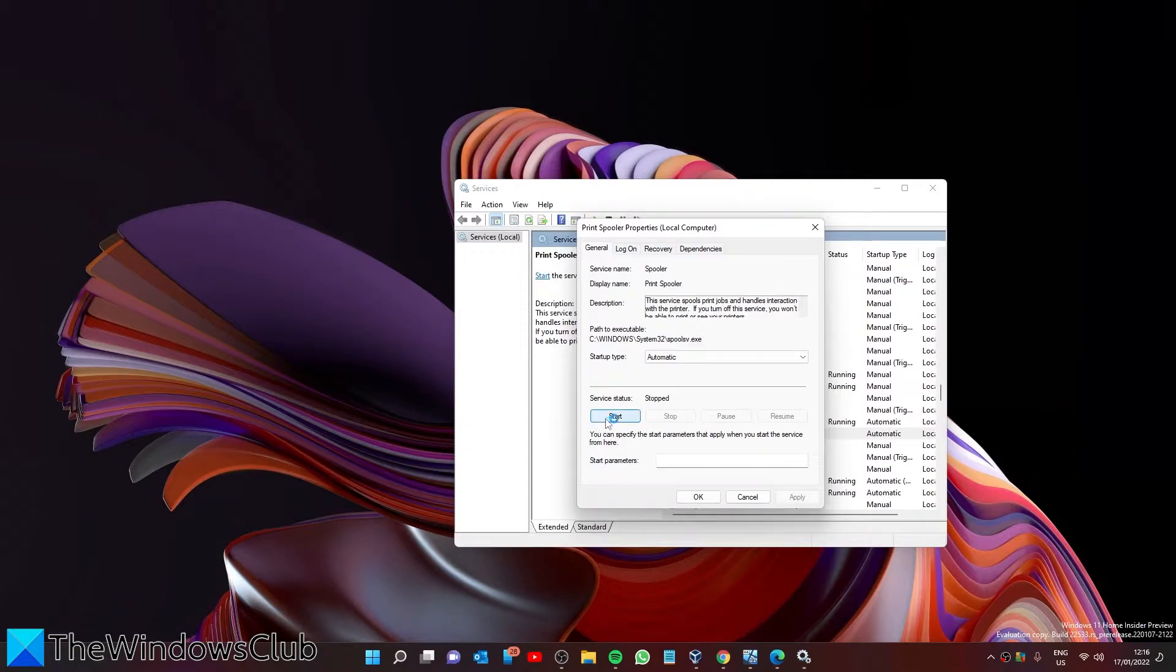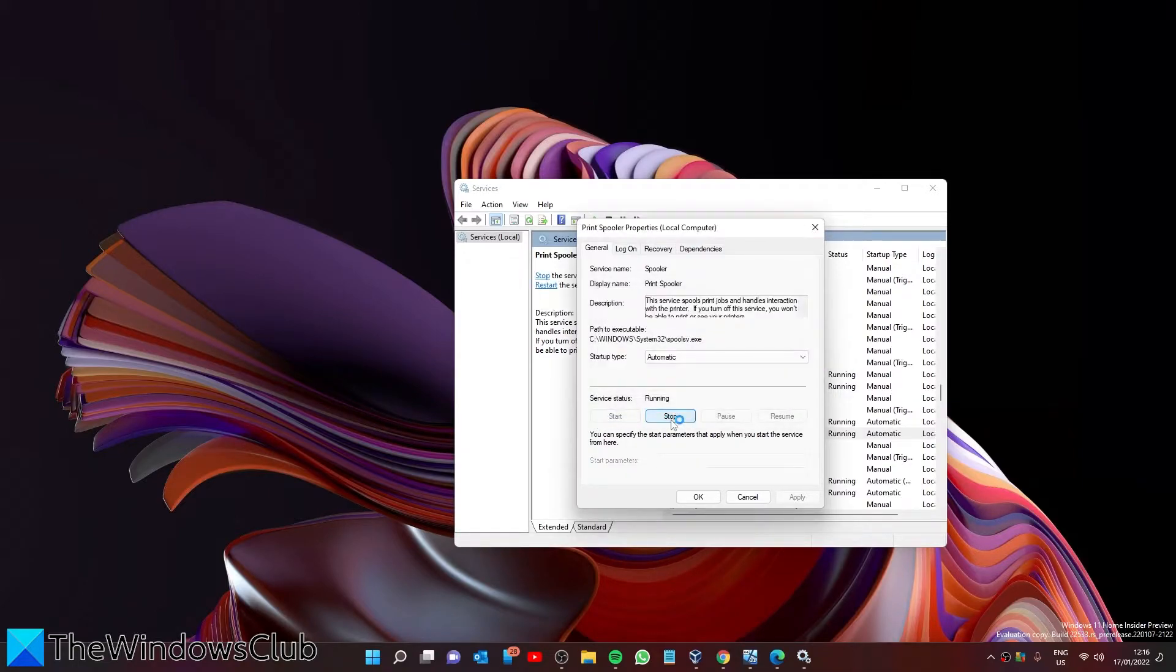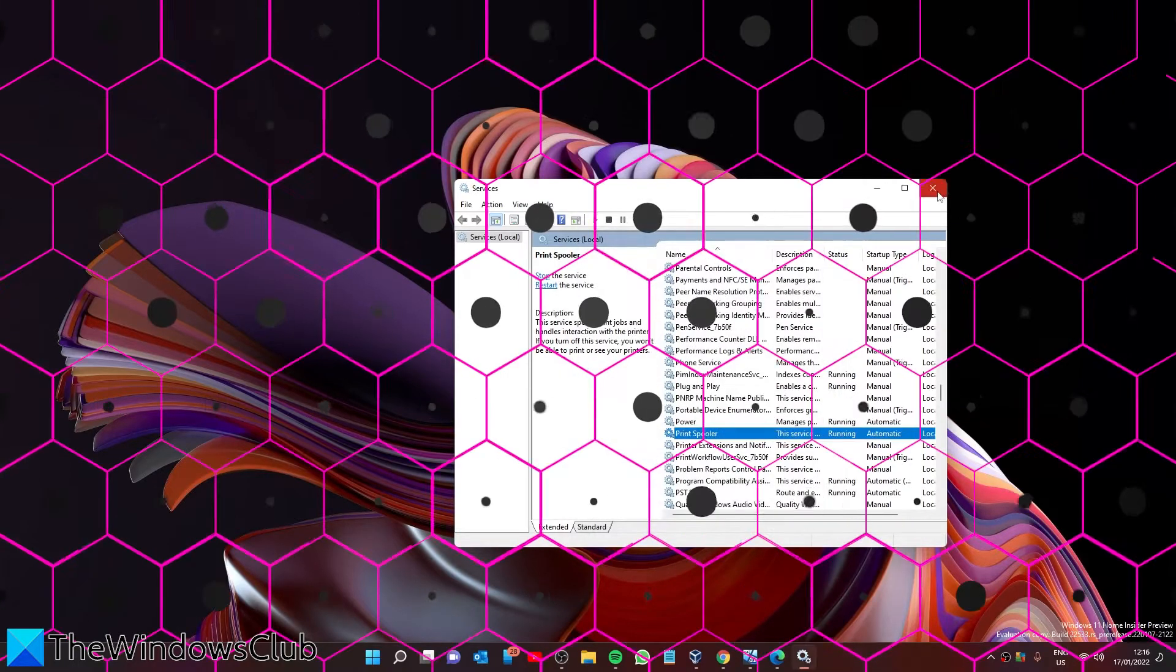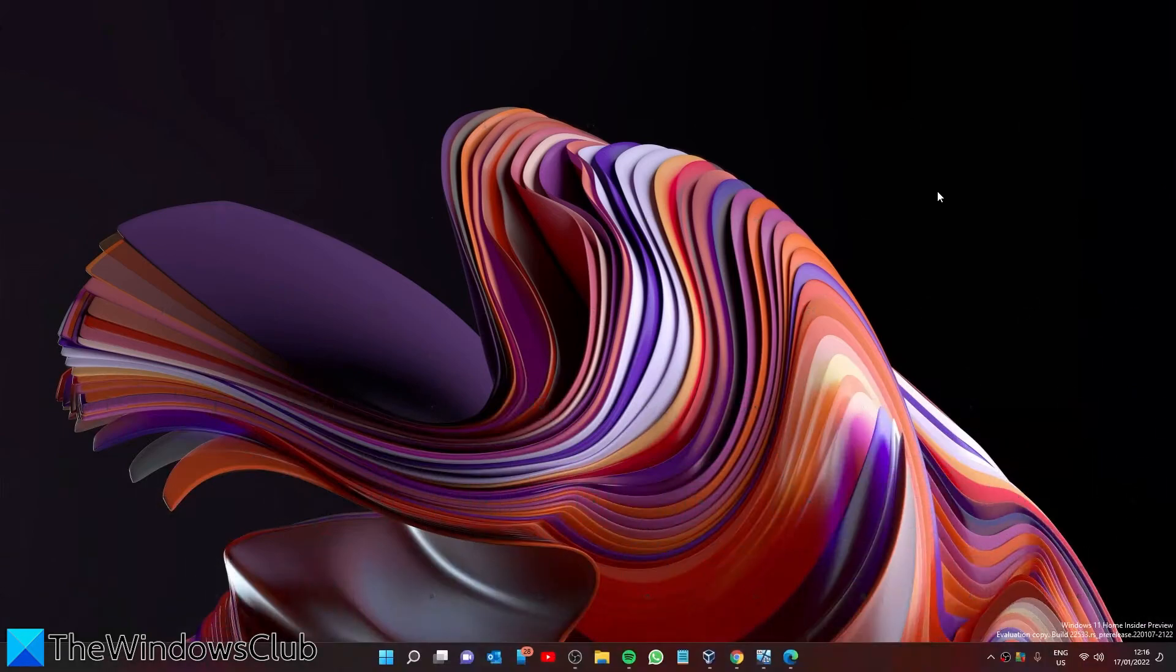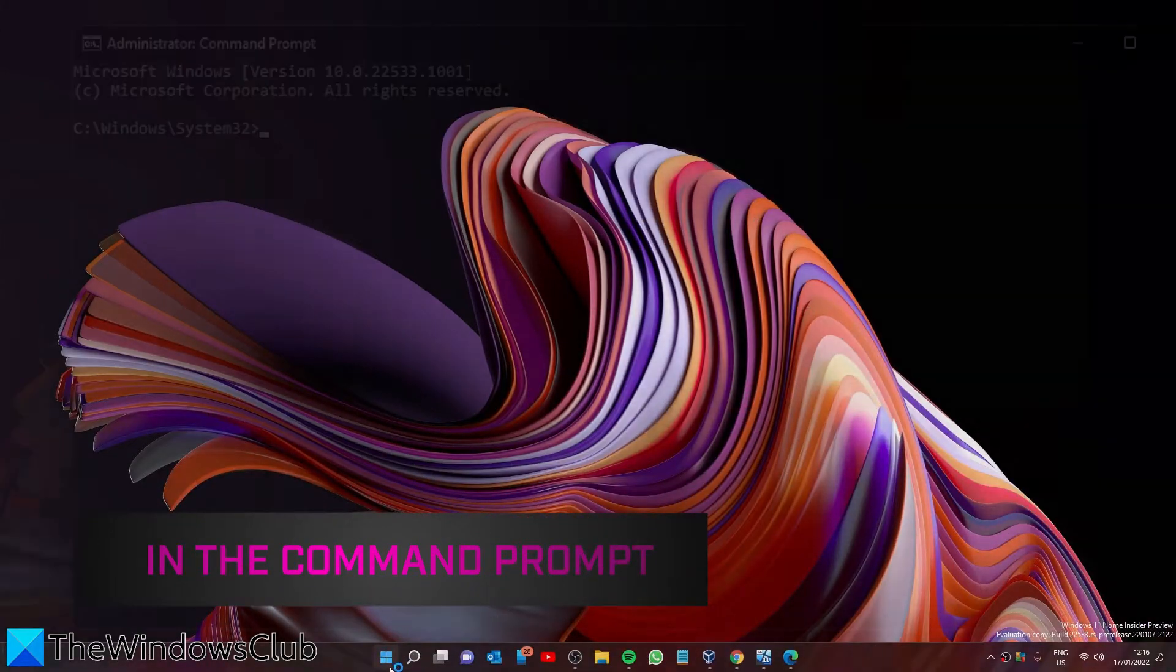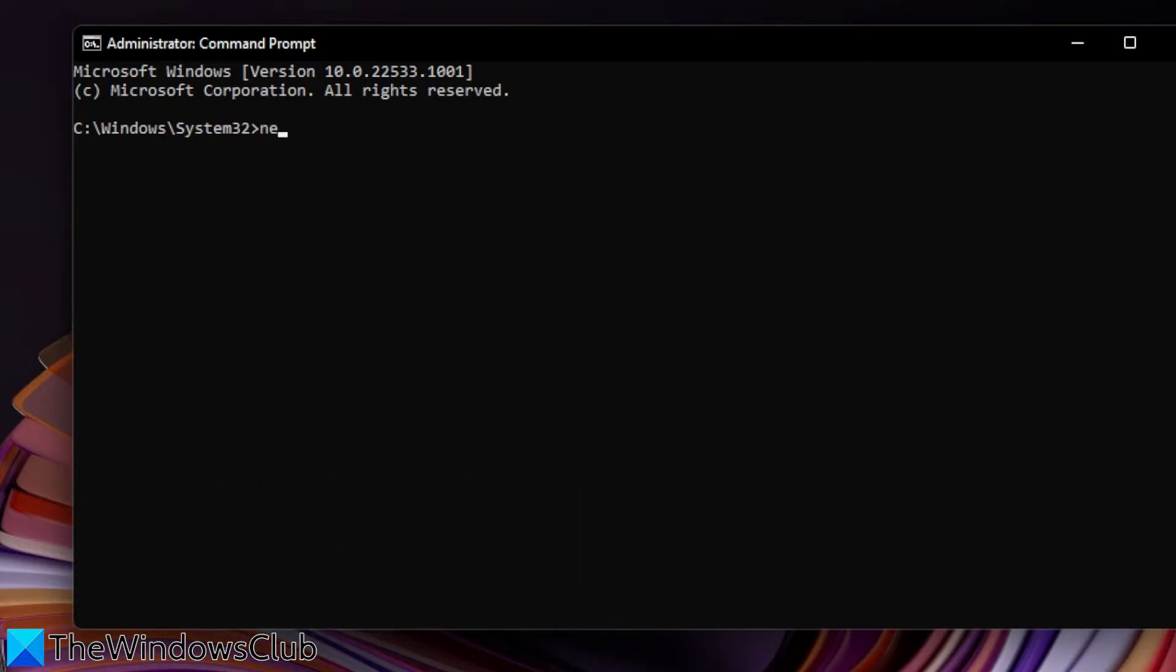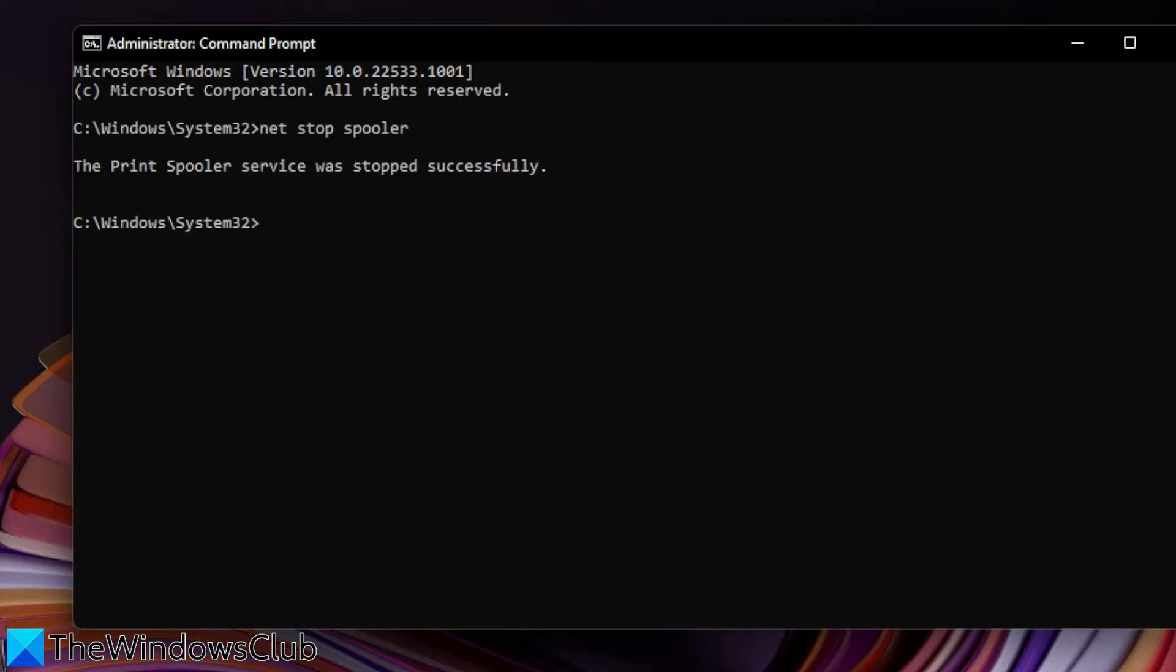We can also do this in the Command Prompt. Open the Command Prompt as an administrator. Type in net stop spooler in order to stop it. Of course, if later on you want to re-enable it, then you could just type in net